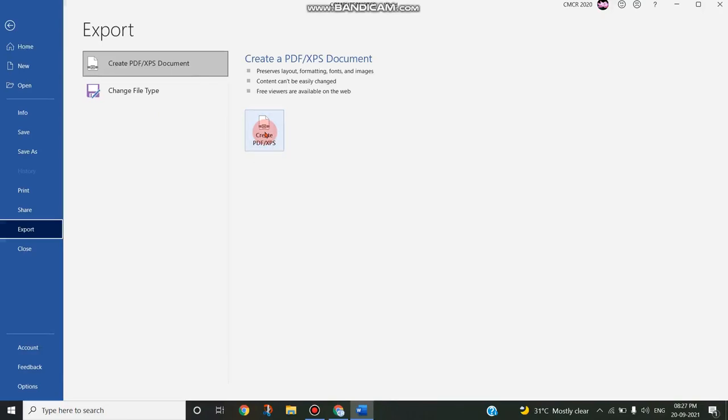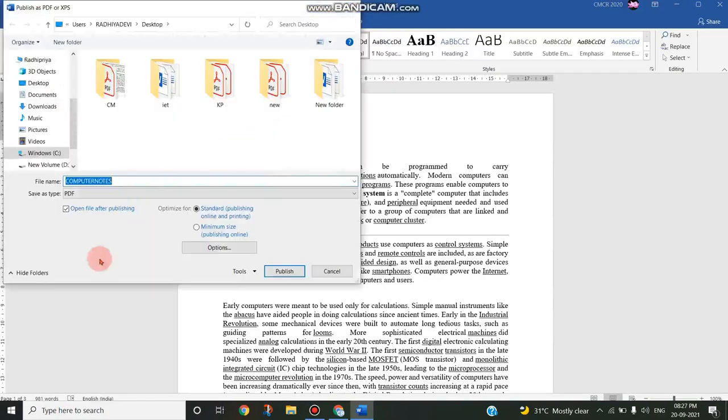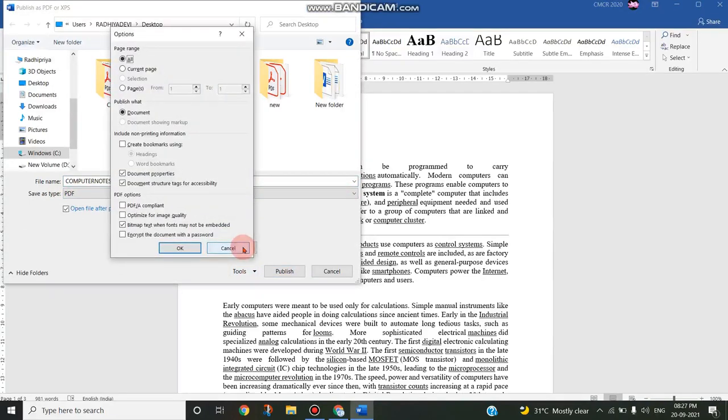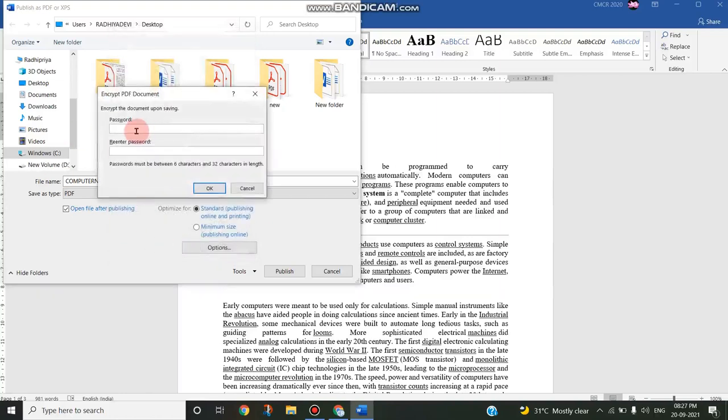So I'm clicking this. In that, you can see the option Save As Type will be PDF. Here, choose these options—PDF Options—and there you can see the fourth point as 'Encrypt the document with a password.' Just click on the tick mark and click OK. Now it will ask for a password.